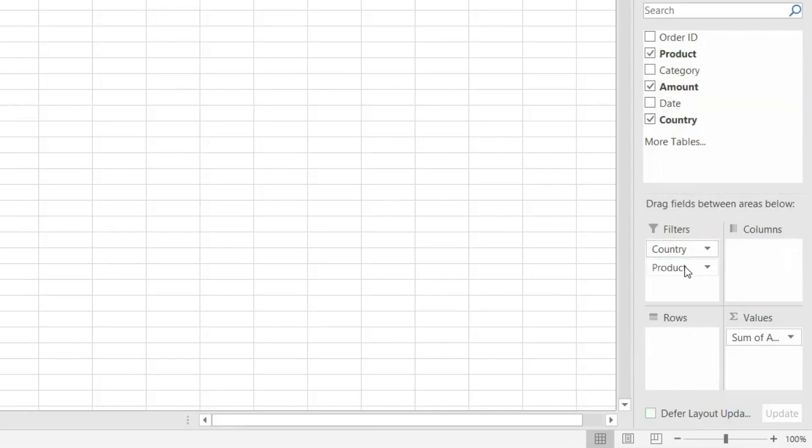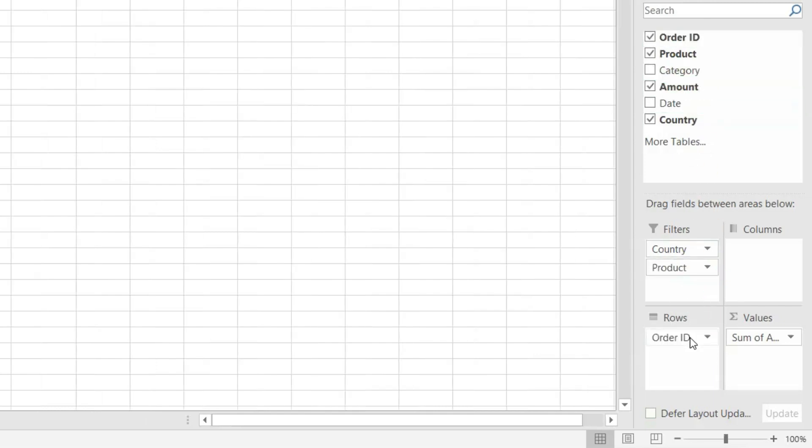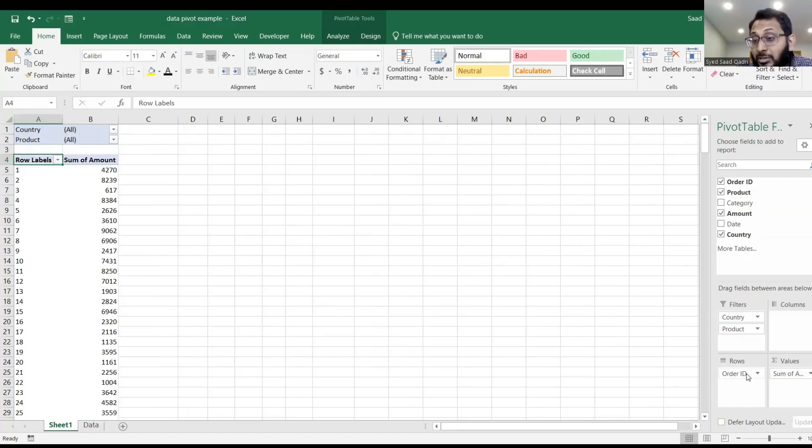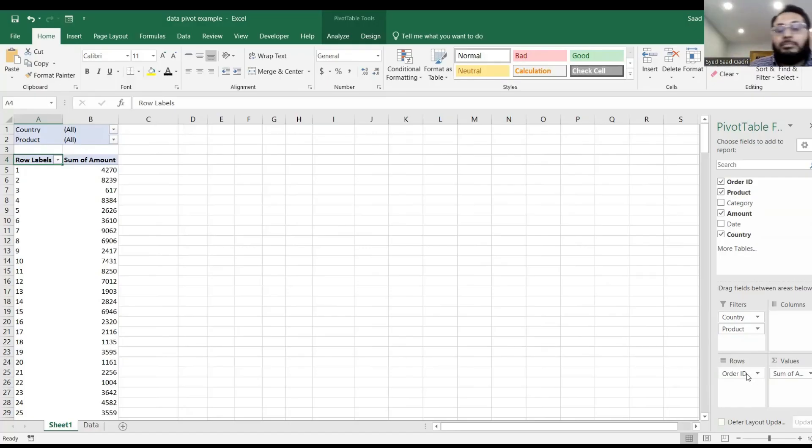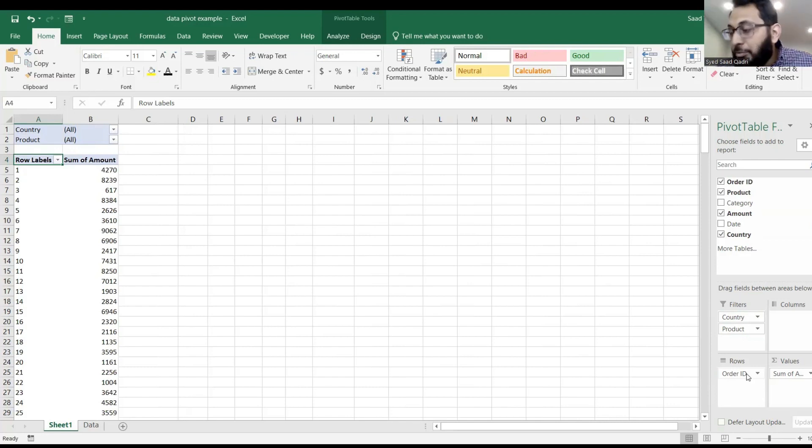And then in the rows, I want to put the order ID. So the order ID is in rows, the country and product are in filters. So now I can see every item and its amount.